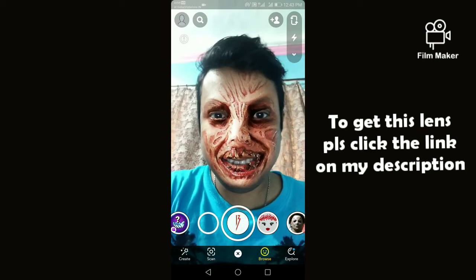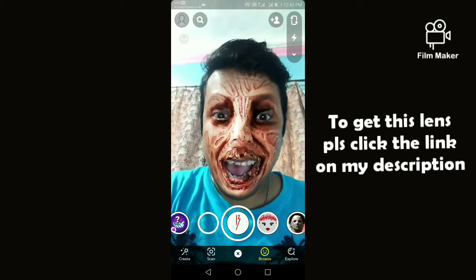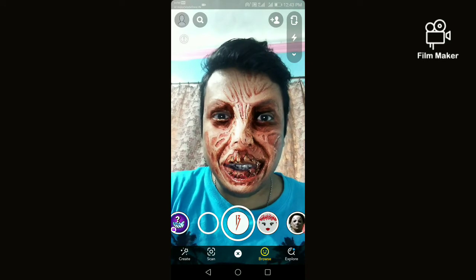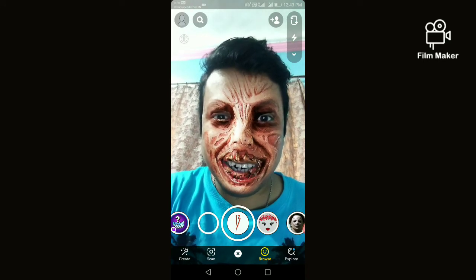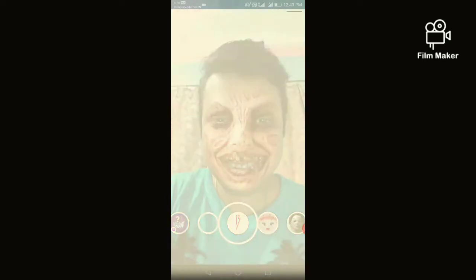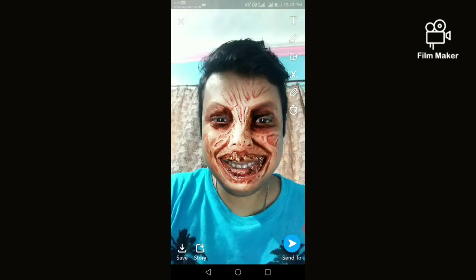Next, you have to tap and hold the record button to start recording. There are two options — one is to save: by clicking on the save button, your video or photo will be saved to your Snapchat memory option.